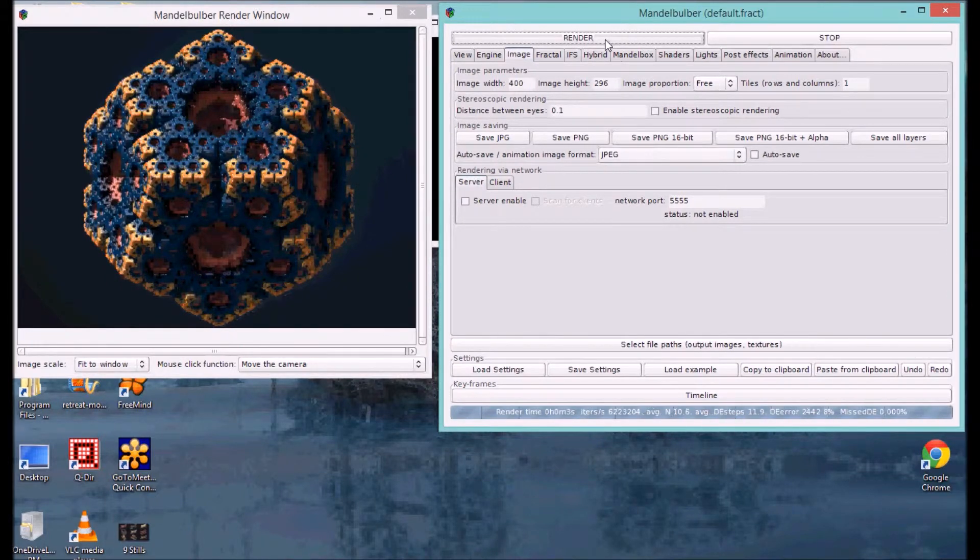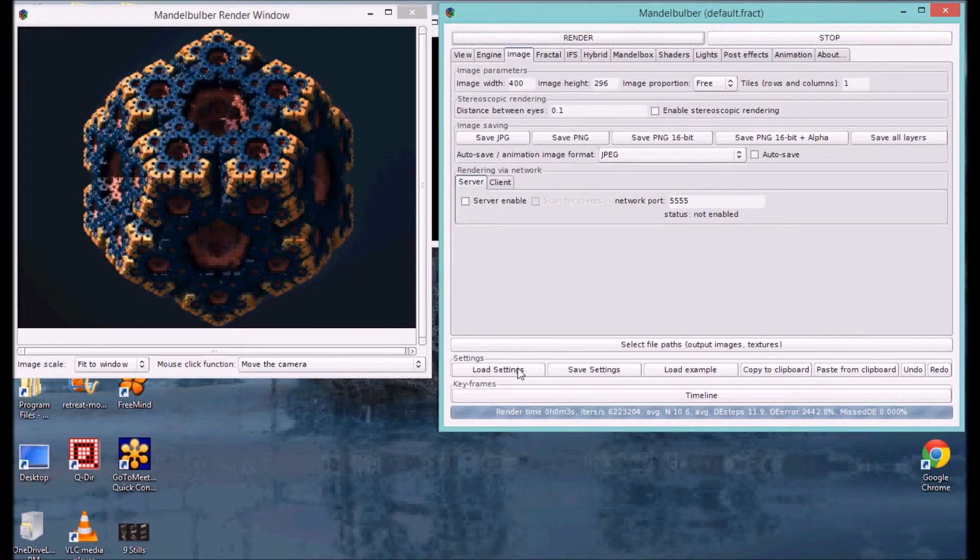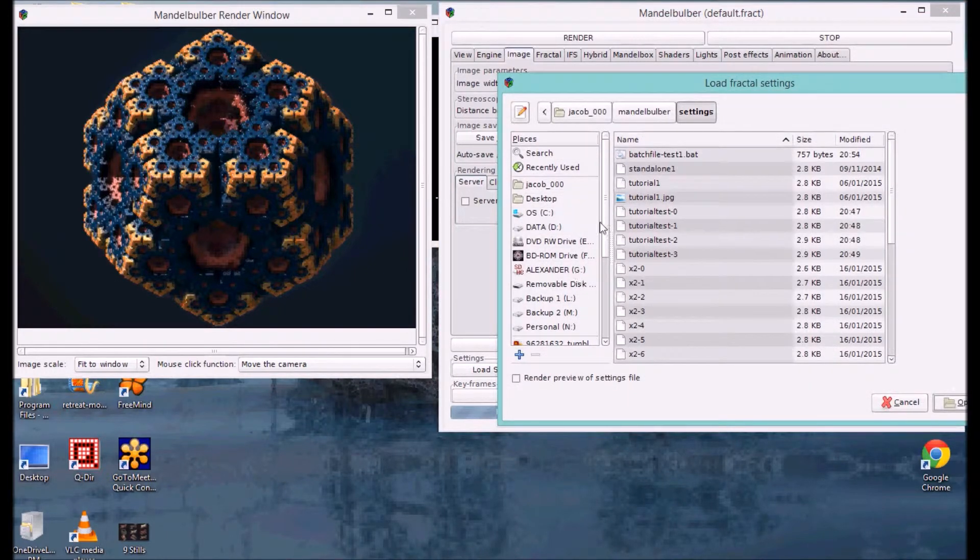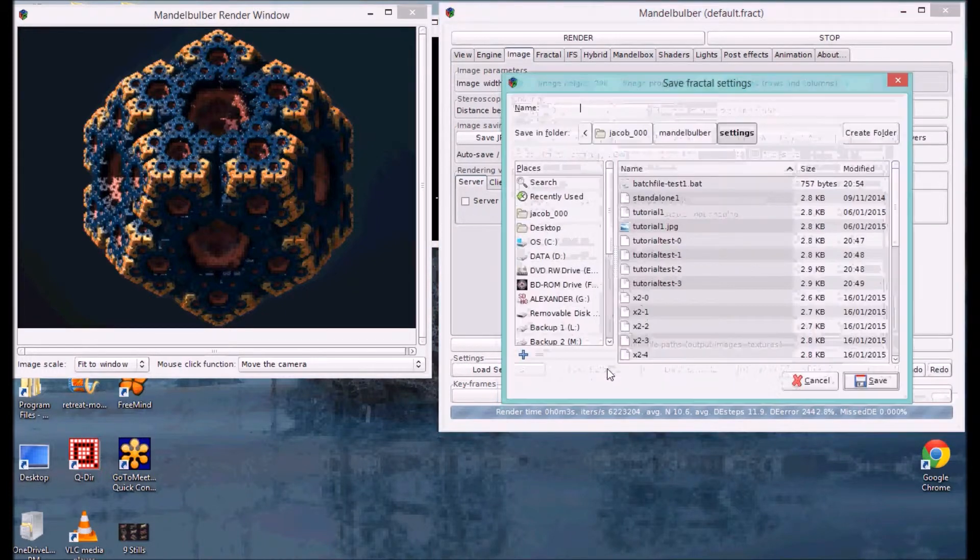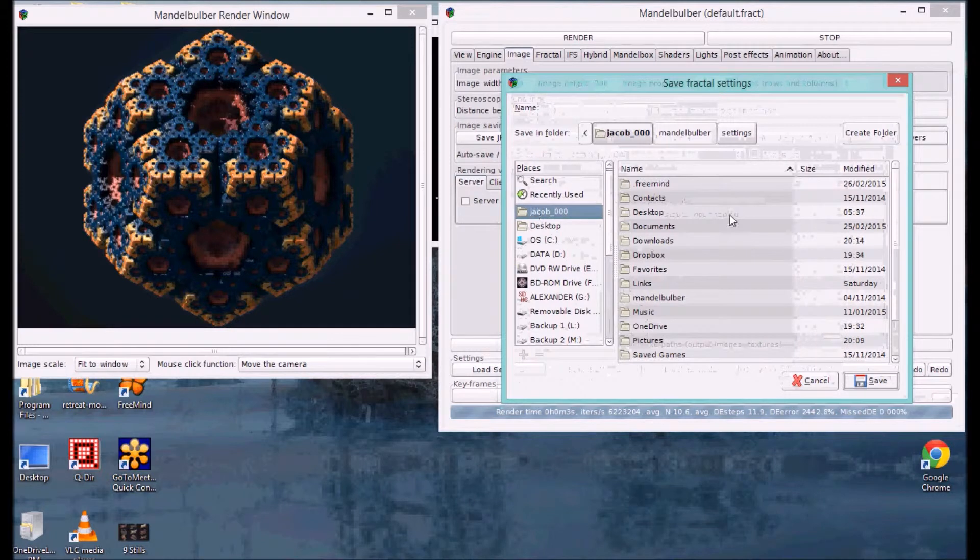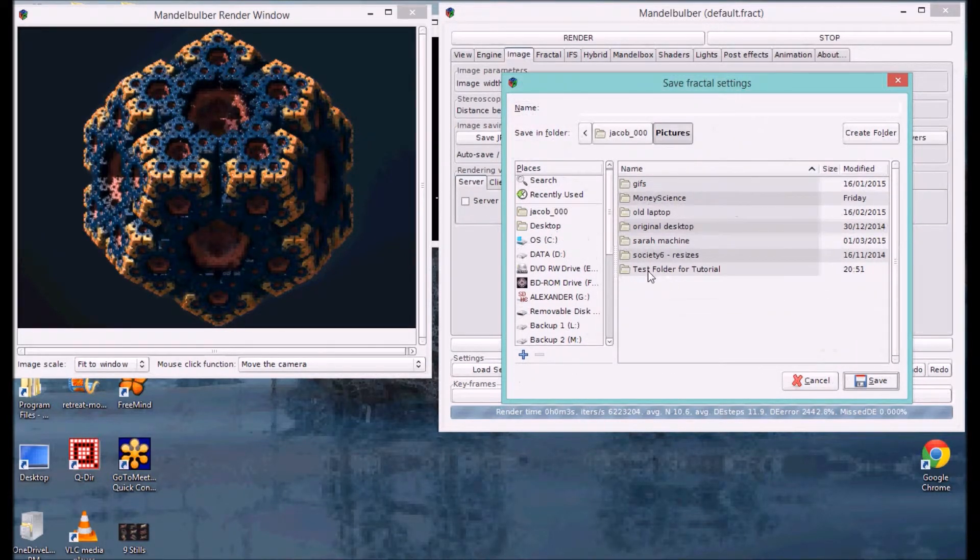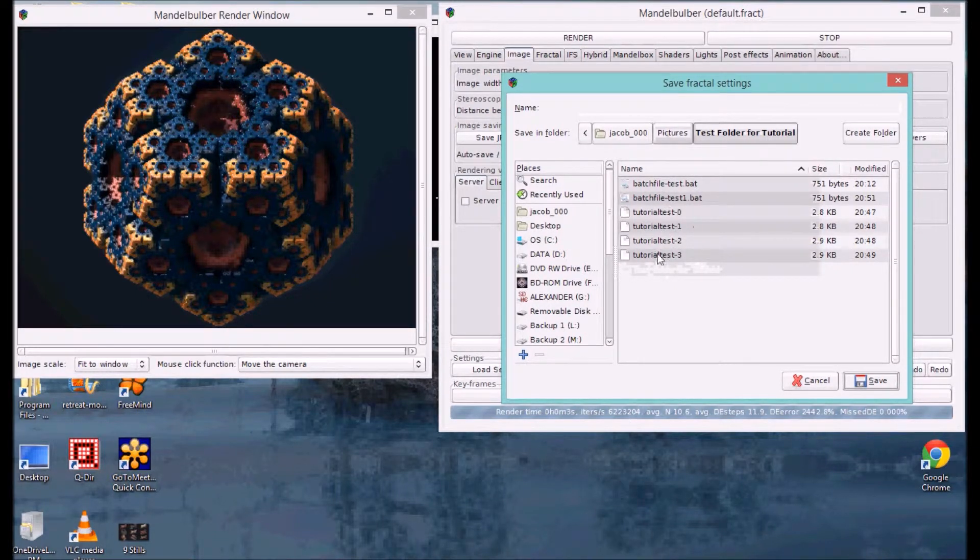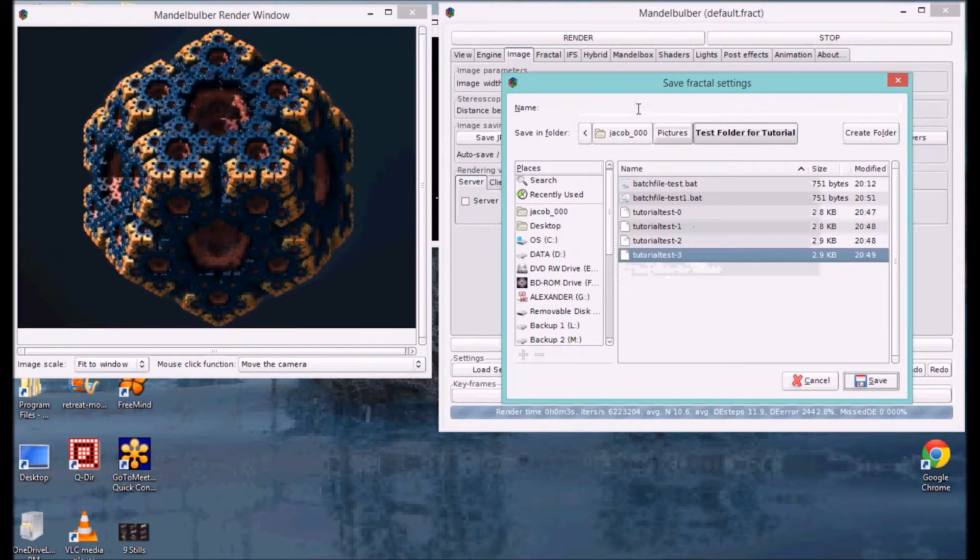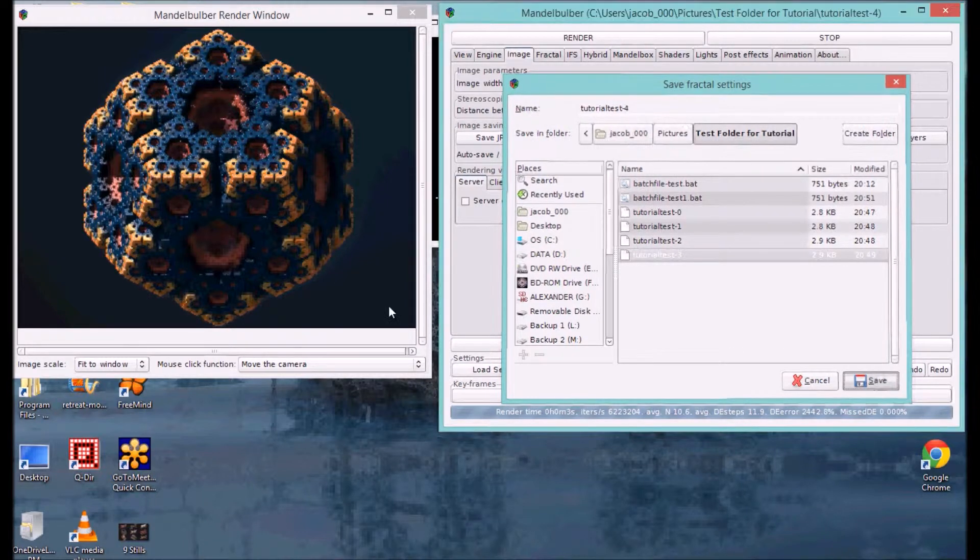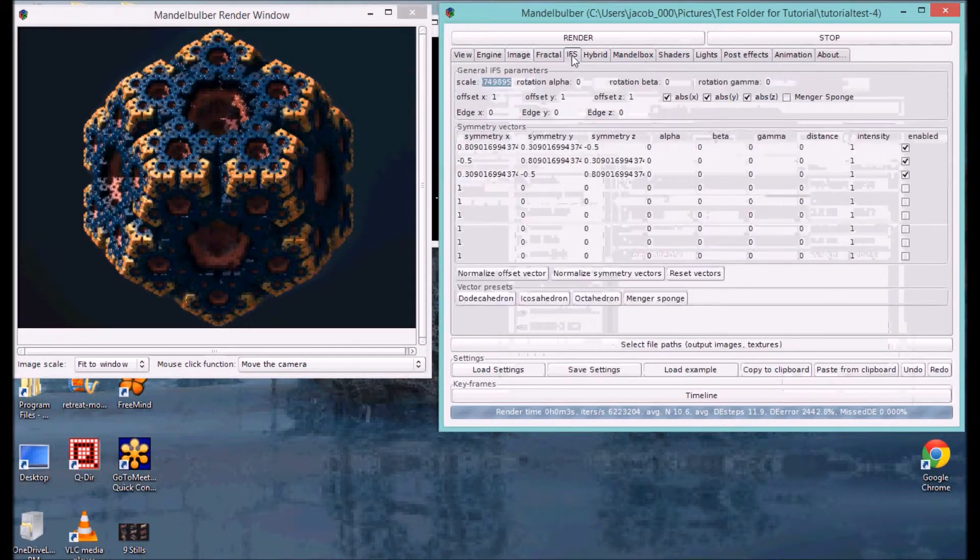So, next thing. What I will tend to do is create a folder to put all of these configuration files. I've actually already done that. So, if I go to save settings, I'll actually put it into my pictures folder right here. You can see I've got a test folder for tutorials there. I've already created four images there. I'm going to do the next one, which is going to be number four.